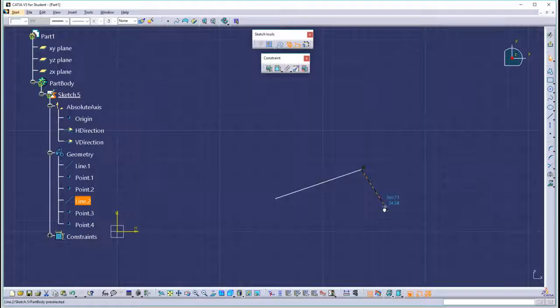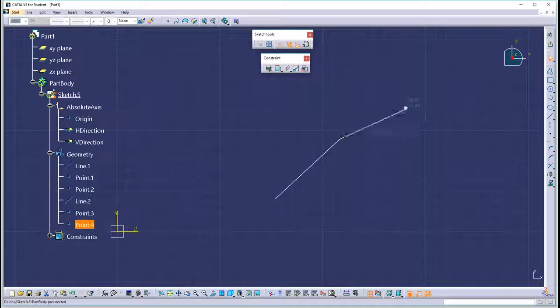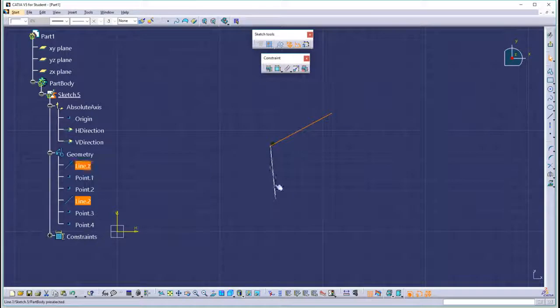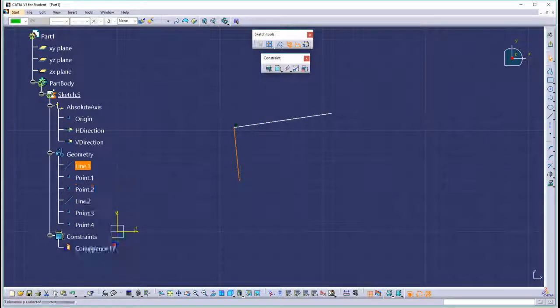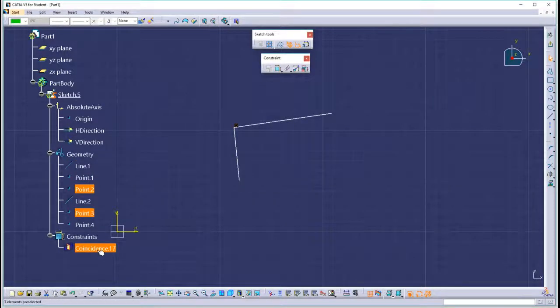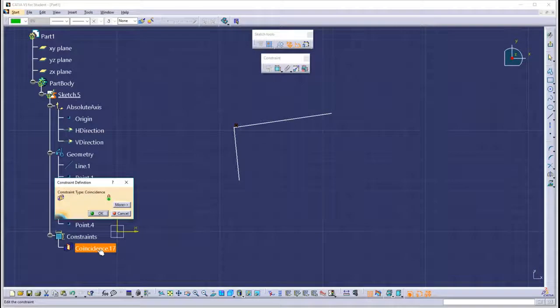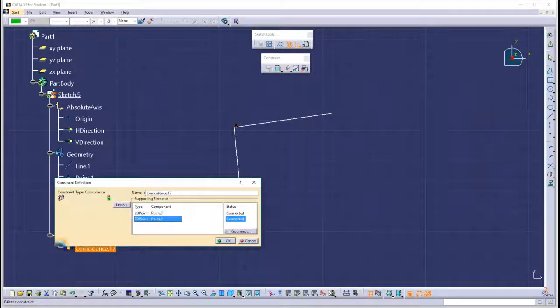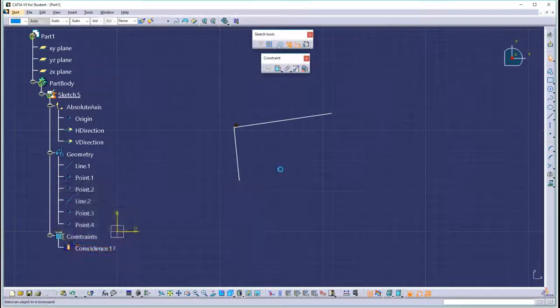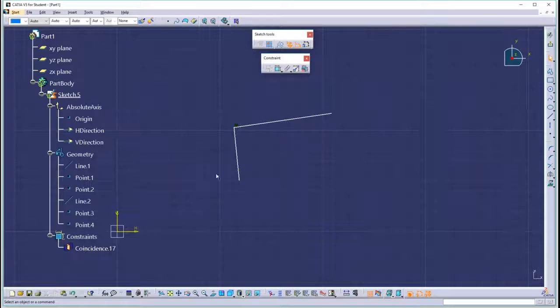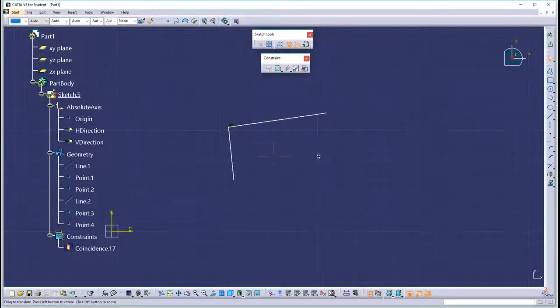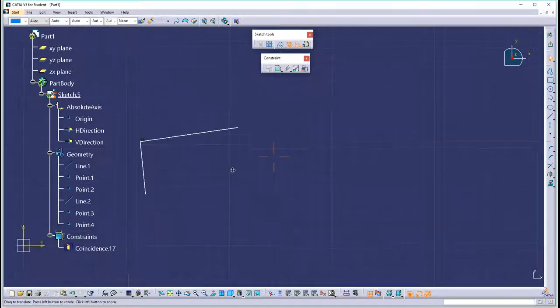Now you'll notice that they do stick together. No matter how you move them, they have to stay together. Notice that in the tree, there is something called a coincidence, and that coincidence is between the two points. So we have two lines with a coincidence that's the glue that holds them together.